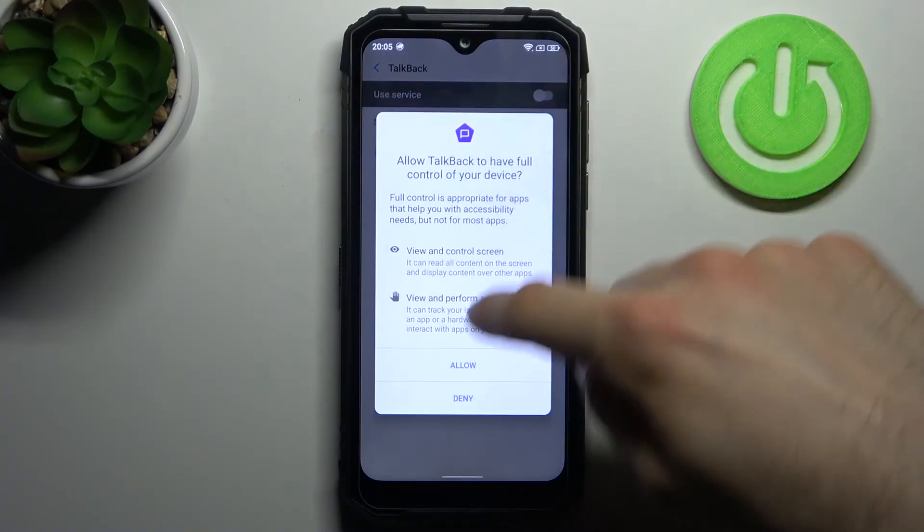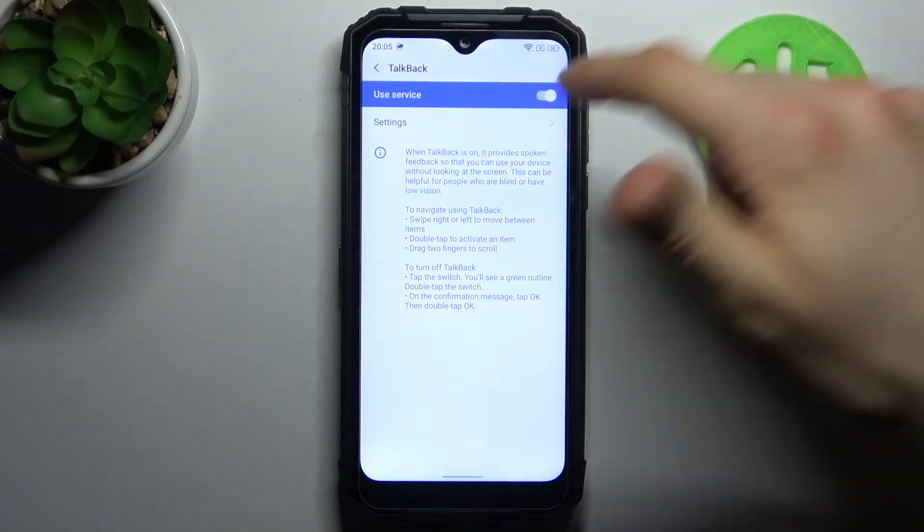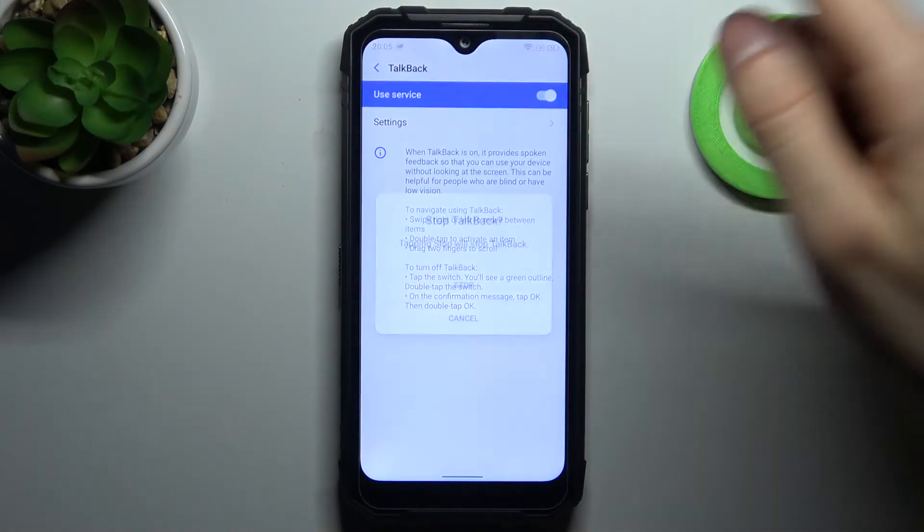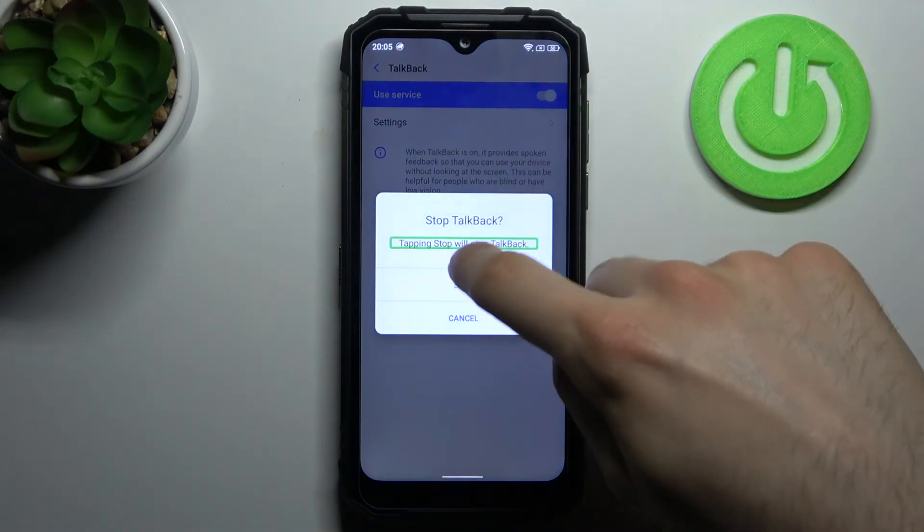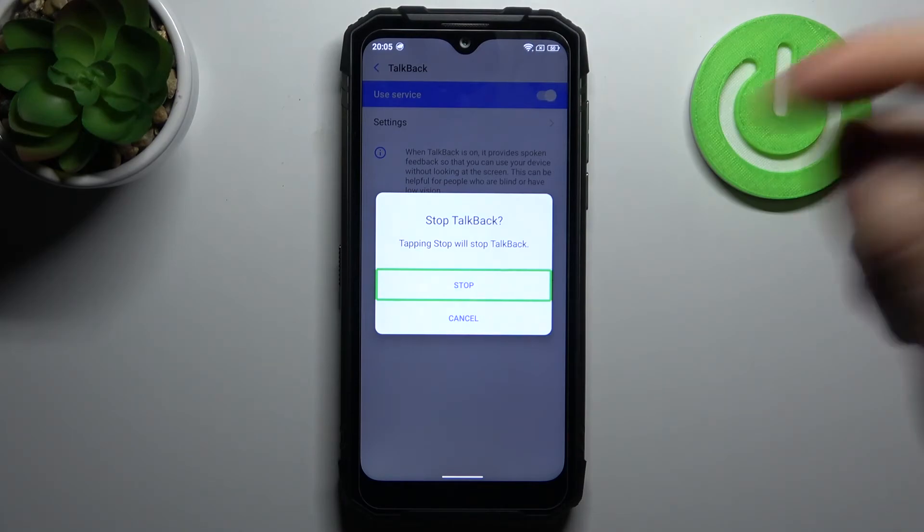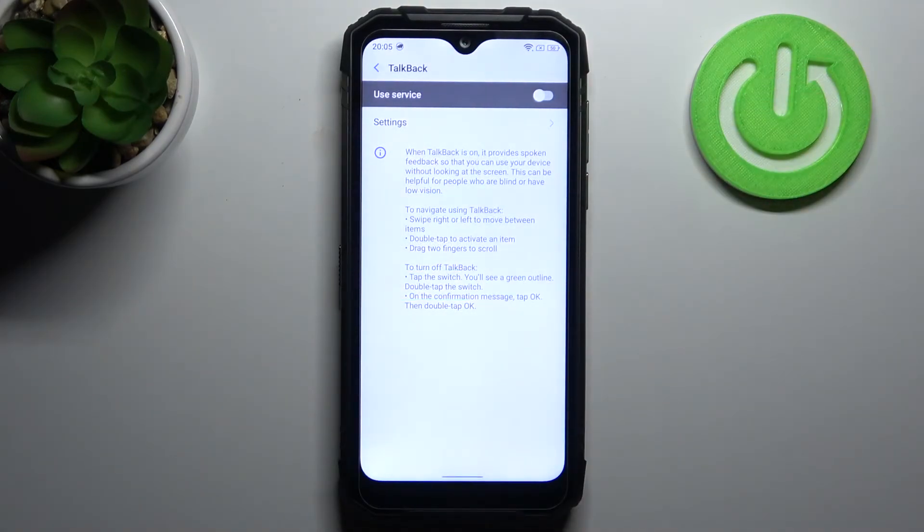So when you're in talkback to activate something you have to double tap it. Just double tap on it and that's how you can disable the talkback.